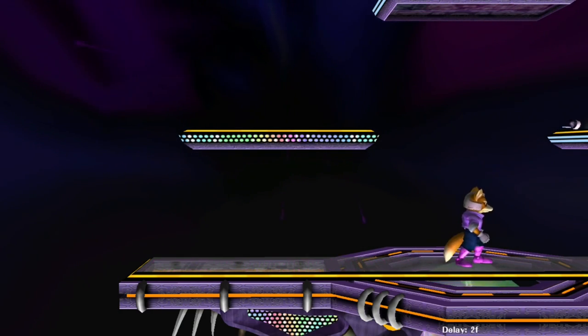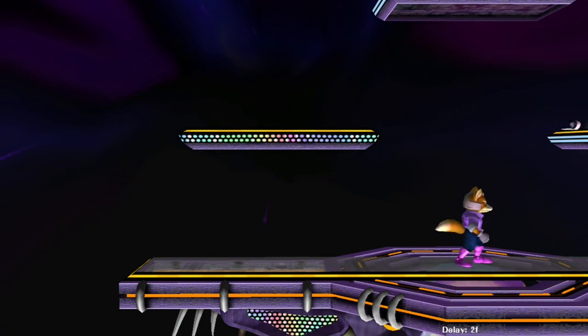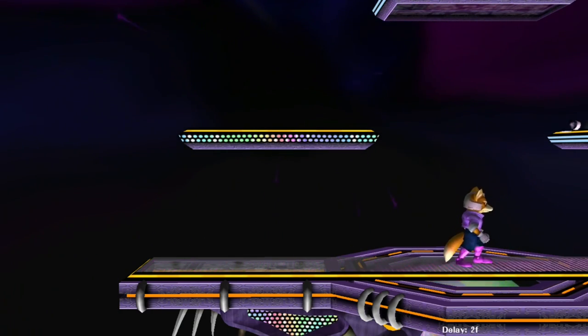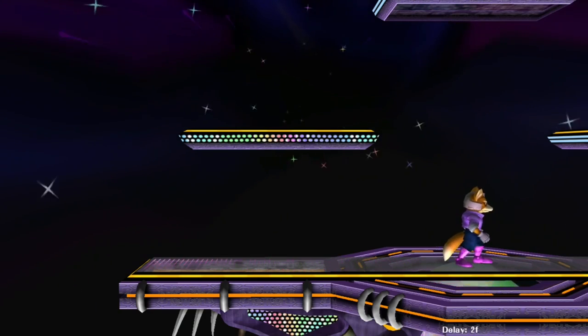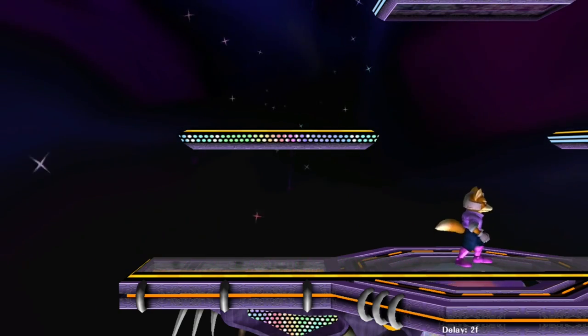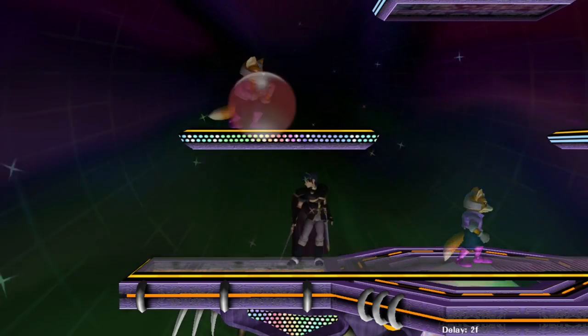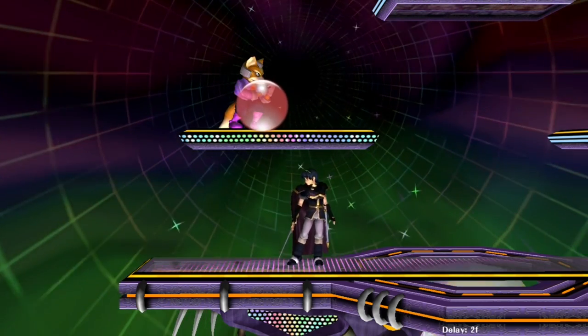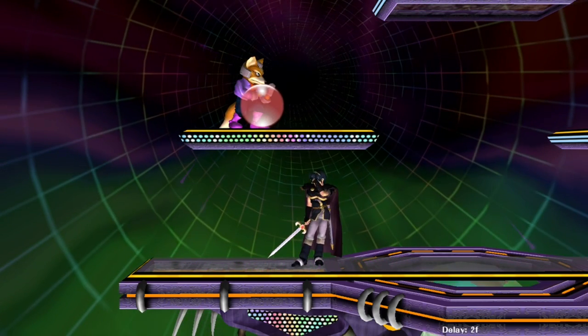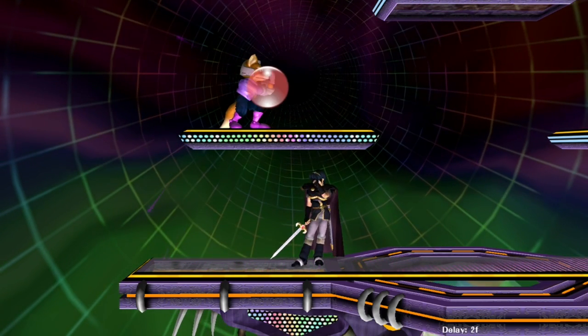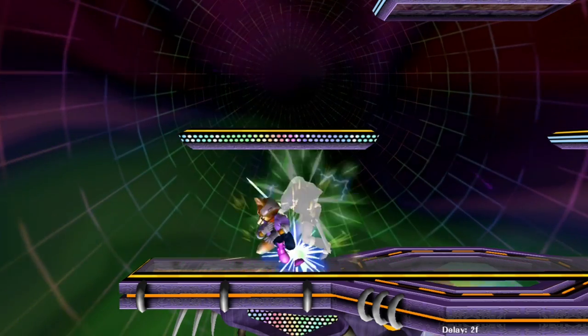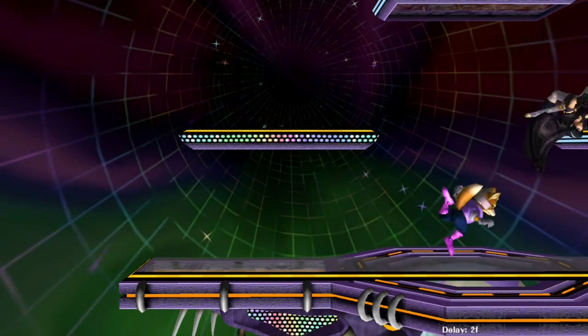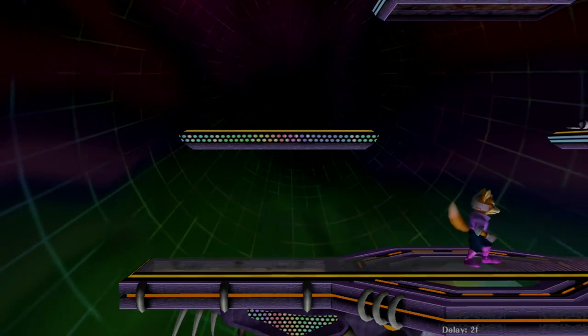If done properly, then your hit lag and shield stun frames will absorb the time it takes to perform these stick motions, and you'll shield drop on the first possible frame. On the other hand, if you aren't attacked, then the diagonal method will take longer to complete than the axe method, as you'll have to waste time by rolling the stick up first.